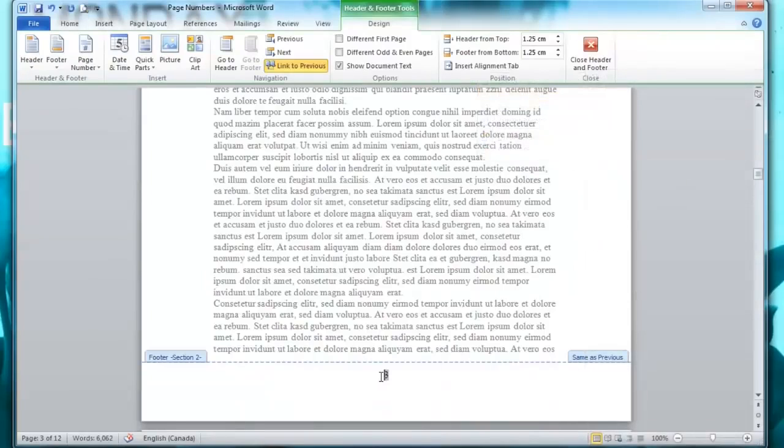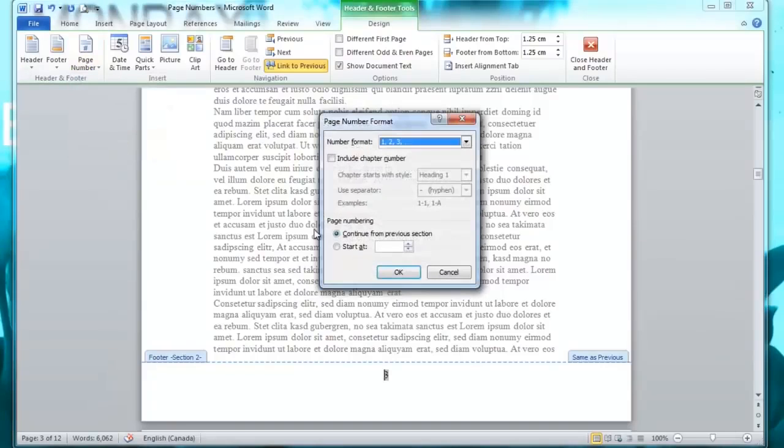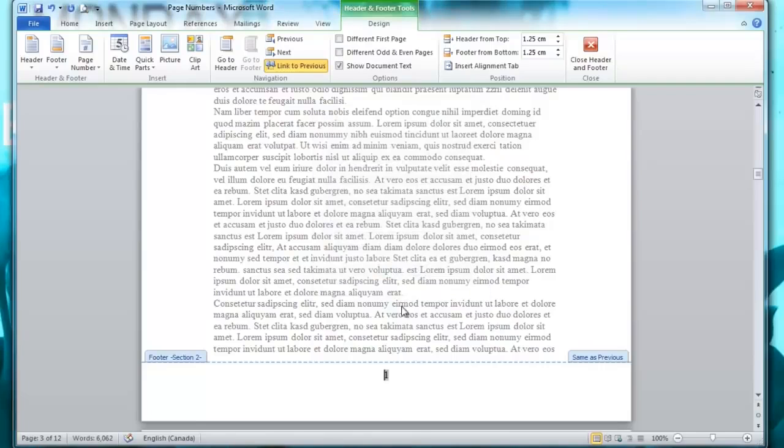So as you can see it starts with a three but I want it to start at one. So what I'm going to do is click page number then click format and then I'm going to put start at one and click okay. Now you see it starts at one.